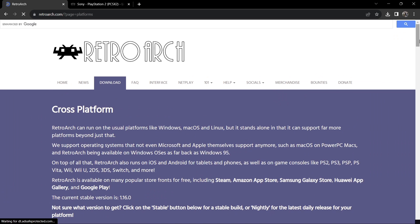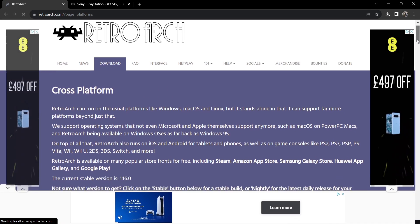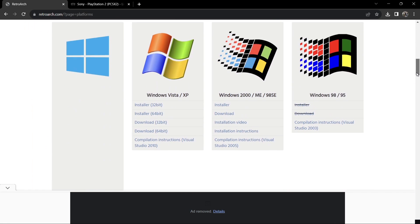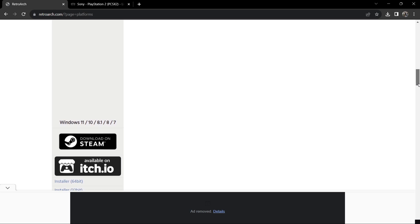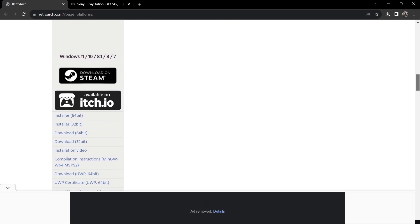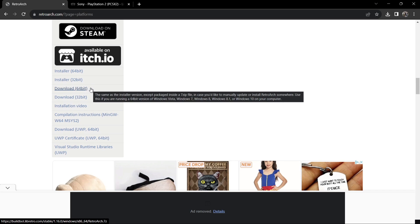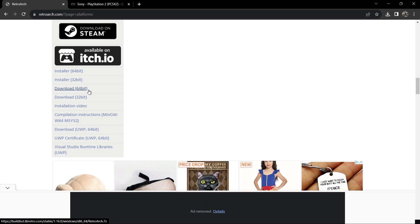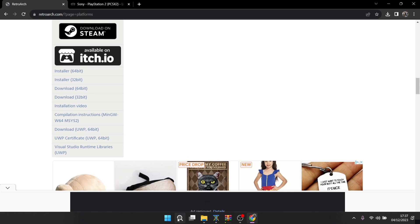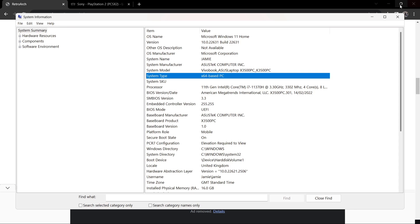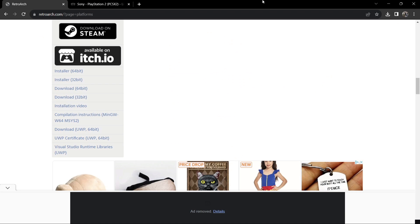We're going to the RetroArch website and downloading a portable version of RetroArch. If you already know what you're doing and have RetroArch installed, just fast forward to the installation part. If you're new to this, go ahead and download the portable RetroArch — either the 64-bit or 32-bit version. If you're not sure which version your computer is, just go to your search bar, type in System Information, and under System Type you'll find out if you've got a 64-bit or 32-bit computer.